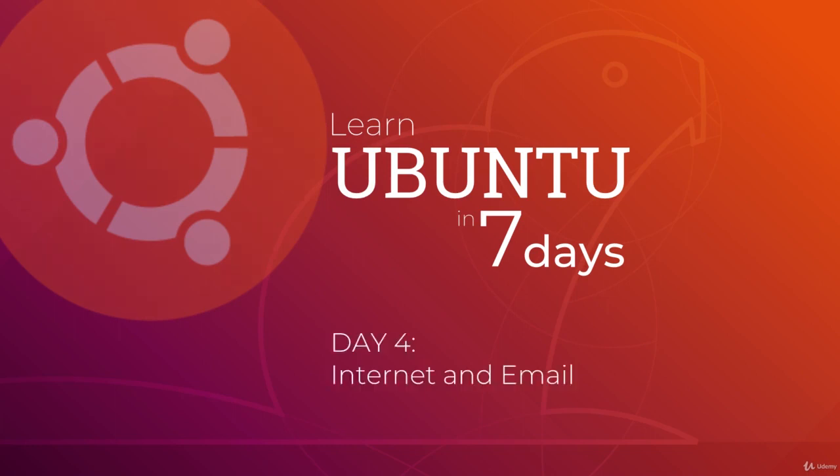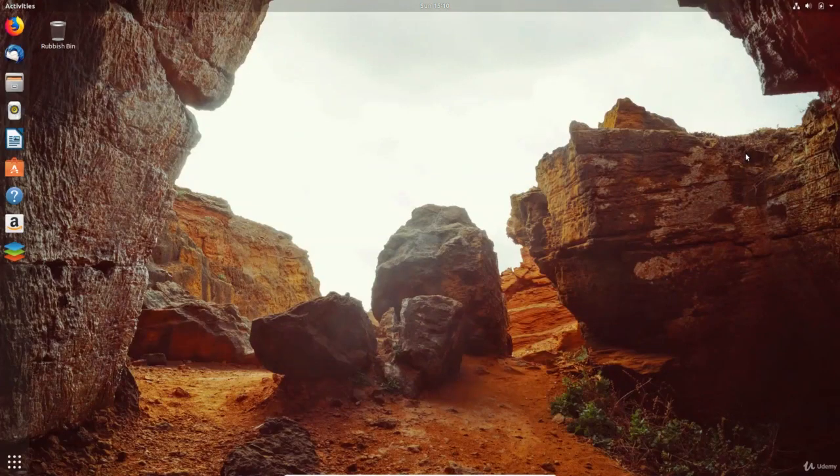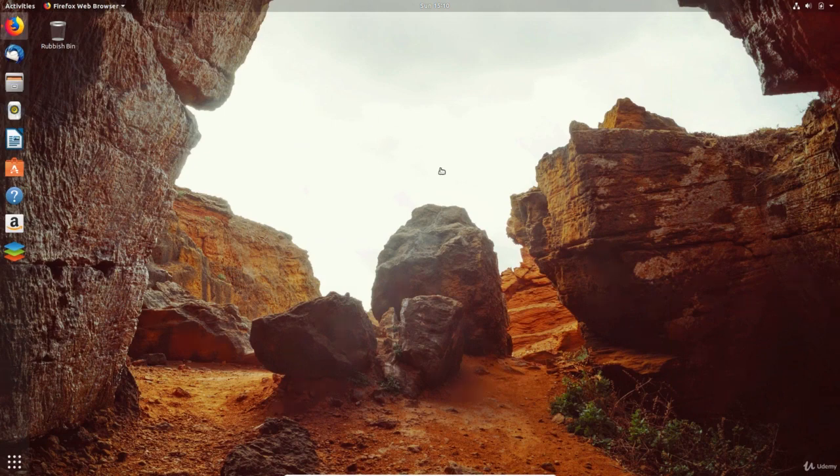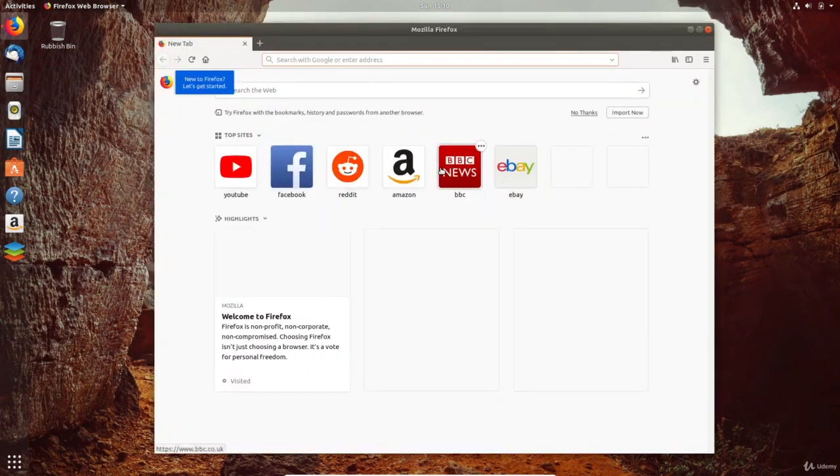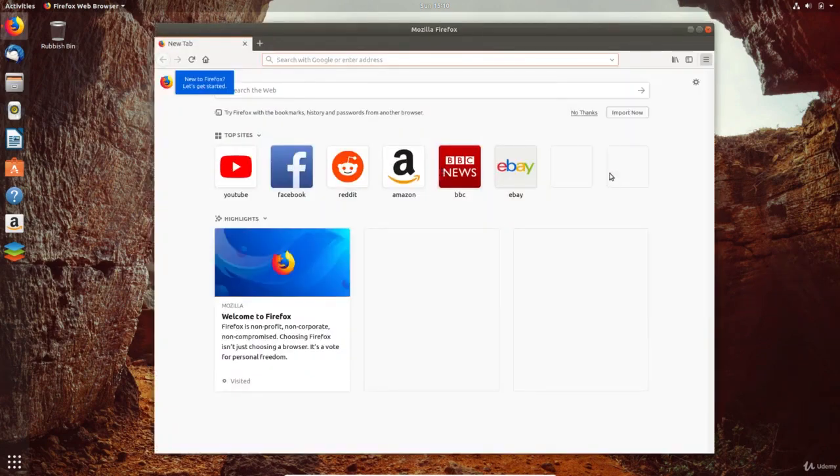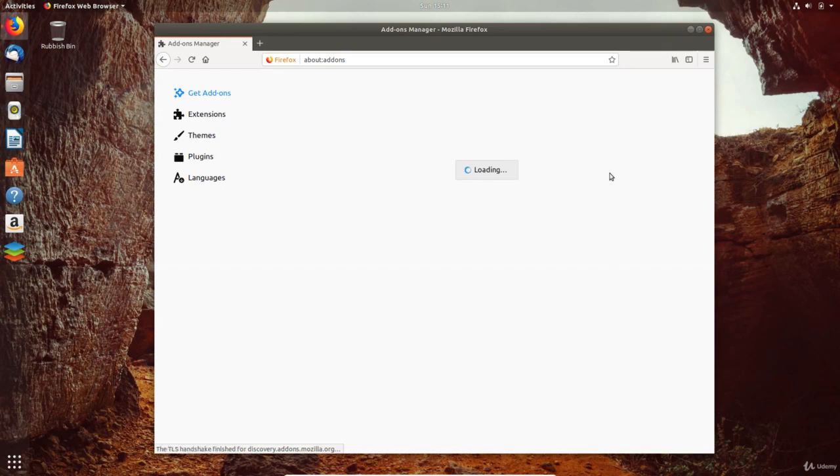This is day 4 of this course and today we'll be browsing the internet and setting up email. Firefox is the default browser in Ubuntu and is open source and free to use. It's fast and there are many add-ons that can be used to increase its functionality.